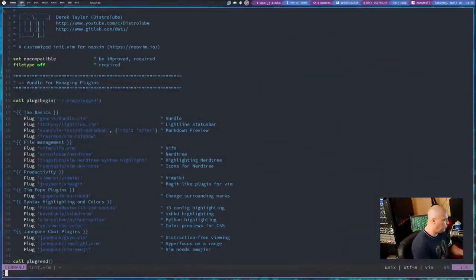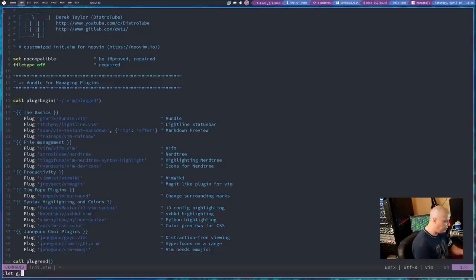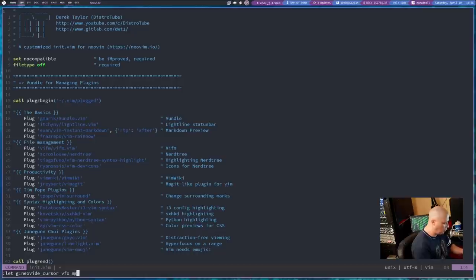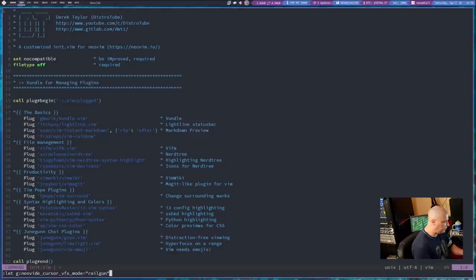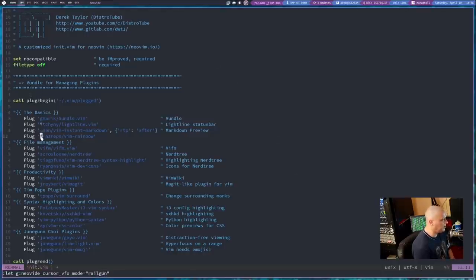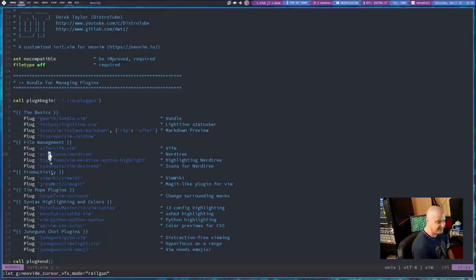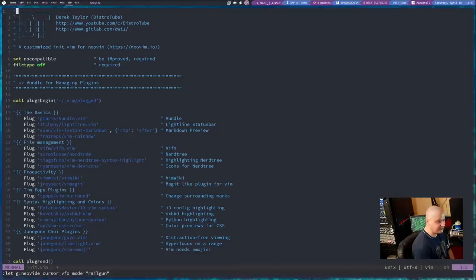And what I'm going to do is I'm going to get into command mode. I'm going to do a colon and then let G colon Neovide underscore cursor underscore VFX underscore mode. Wow, that's a lot to type. And then equals. And let's try the Railgun effect. So this is the Railgun. And you see I've got little bubbles appearing outside the cursor when I move. So that's really neat.